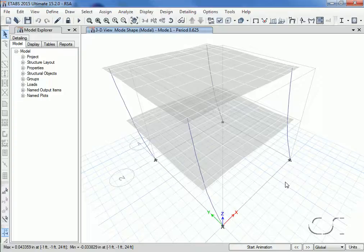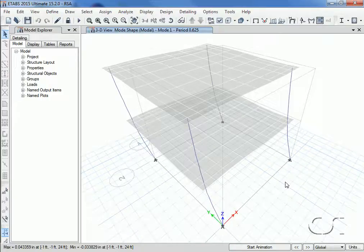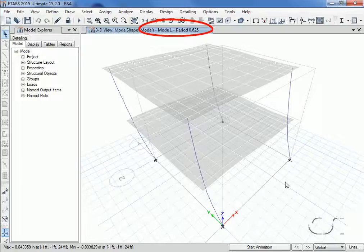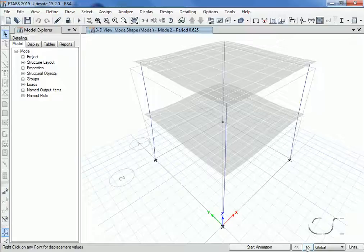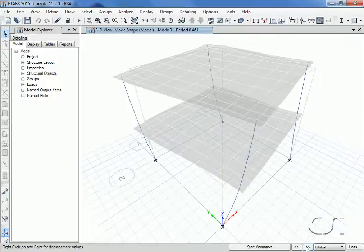When the analysis is complete, the first mode is displayed. The second mode is another translational mode. The third mode is rotational.